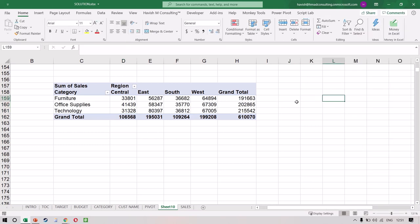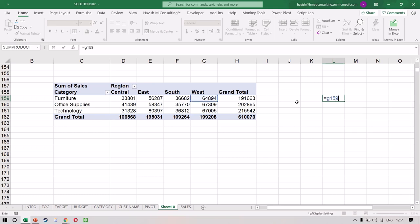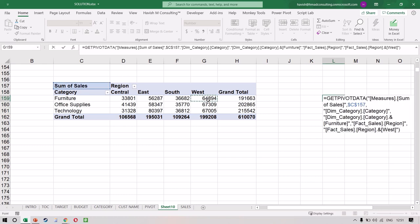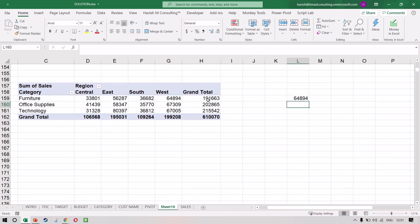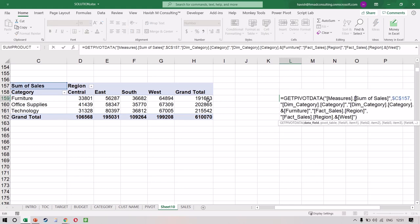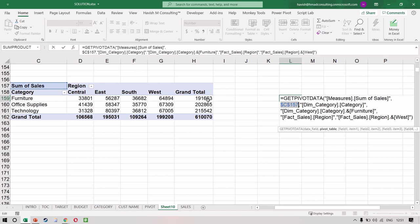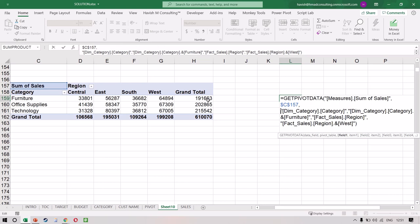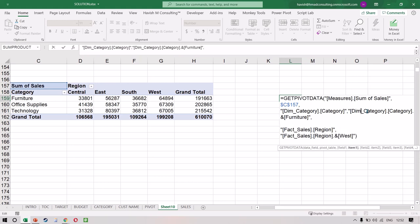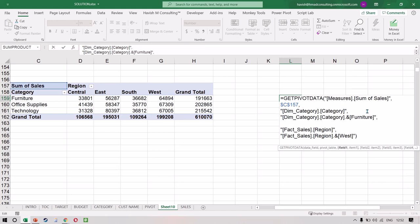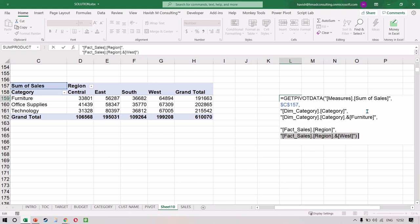When you do this, you would notice that if I write equals and manually reference a cell like G159, it selects that cell. But if I select the cell directly from within the pivot table, it writes a GetPivotData formula. Let's break it down. The GetPivotData function has the data field, which is my sales value; then the pivot table reference, which tells us the cell where the pivot table is starting; and then pairs of field and item. So category is my field, furniture is the item; region is my field, West is the item.